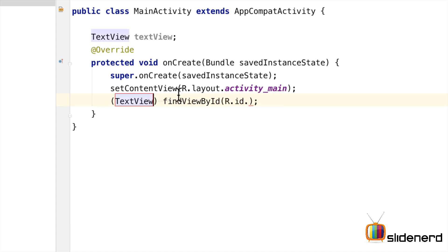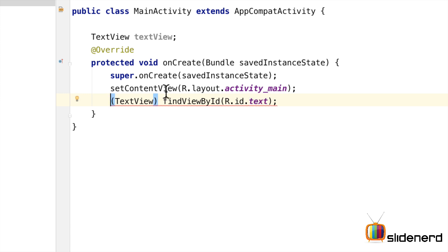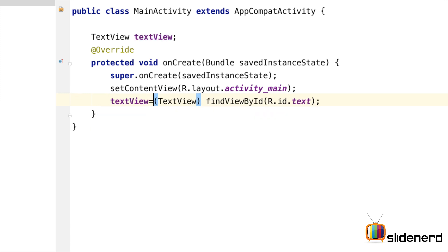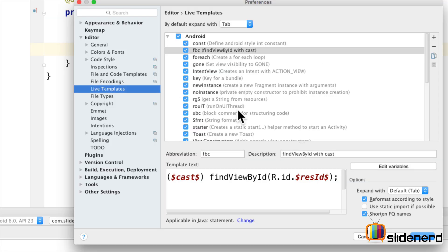There's our text view which we can enter here. We can enter the id on the right hand side and we can assign this entire thing to our text view variable. As simple as that. Live templates. Now this is a simple template actually. There are some really good ones. Let me show you.